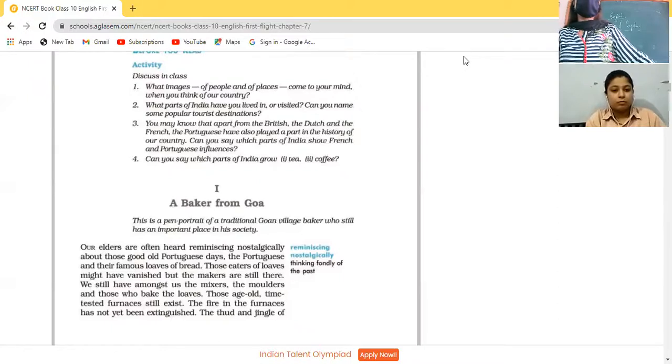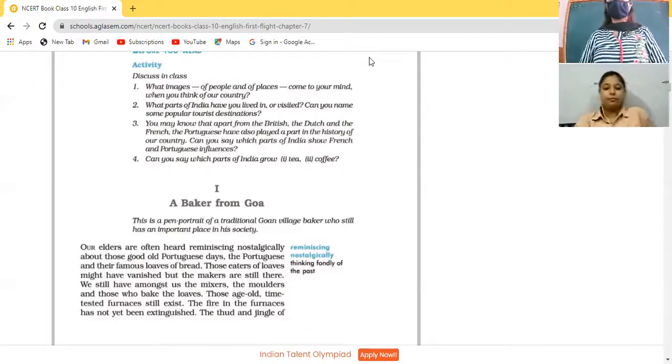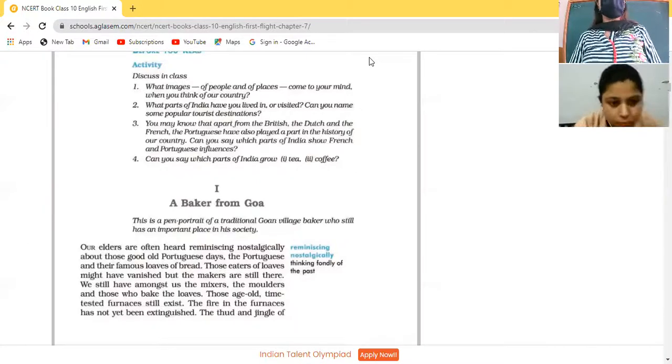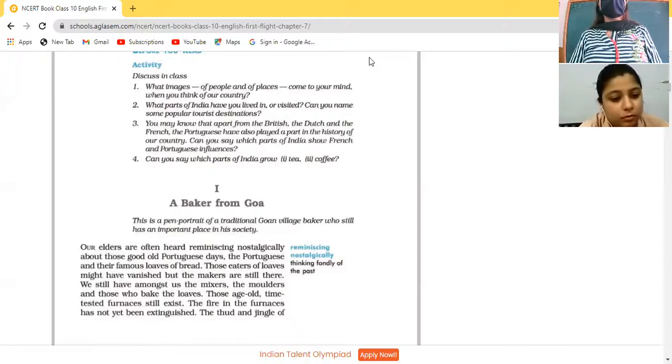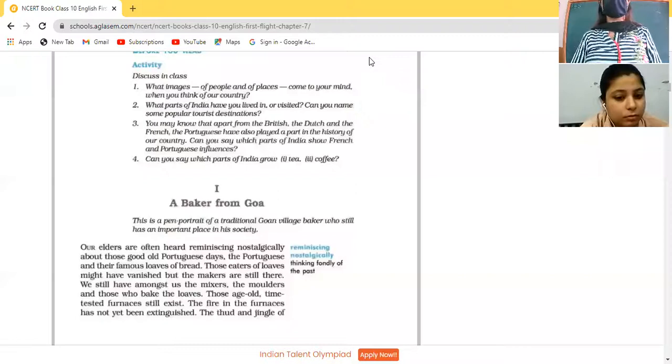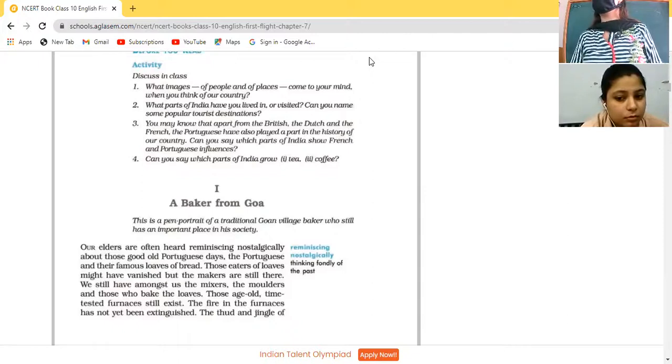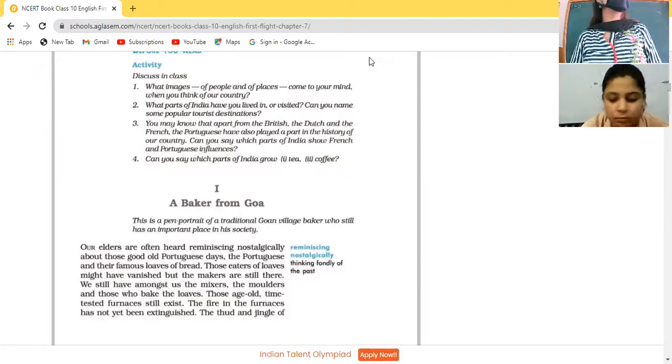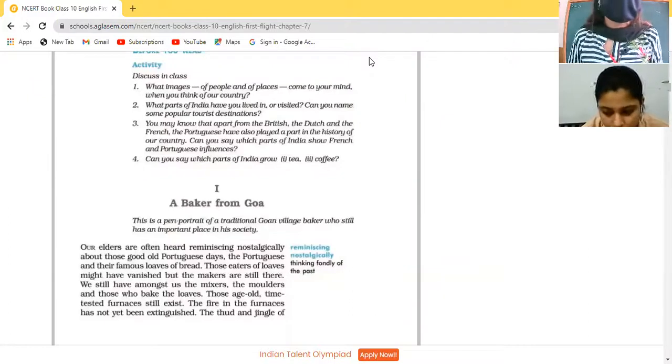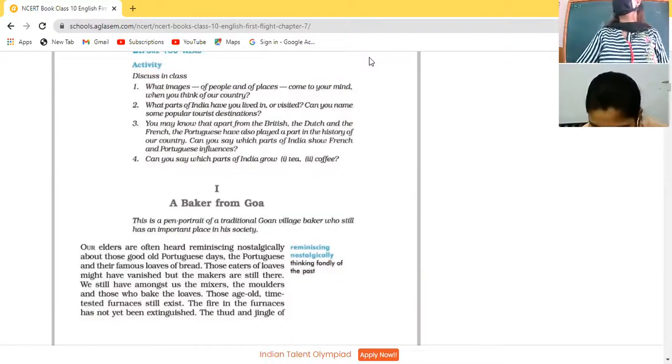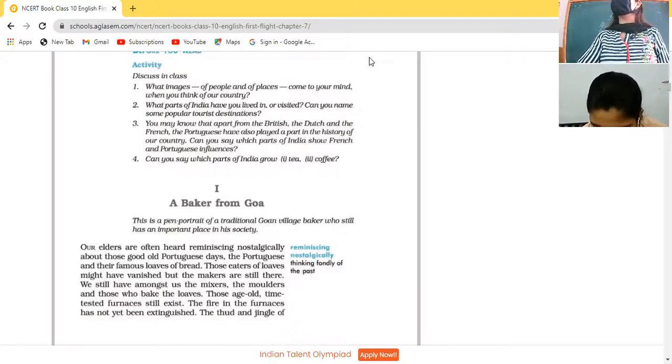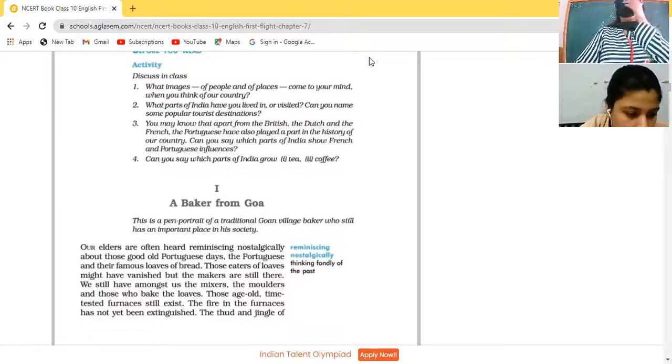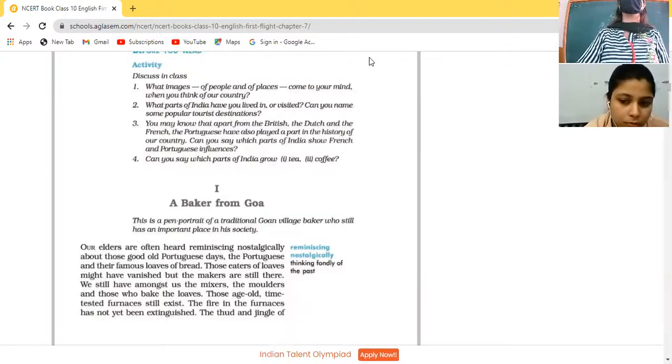There are many things that we people also know about our country. So here we are going to study about it. First of all, this first excerpt is from A Baker from Goa. Which parts of India have you lived in or visited? Can you name some popular tourist destinations? Which one? Himachal. Kolkata. So what have you seen in Kolkata? Specialty of Kolkata, Simarpreet.